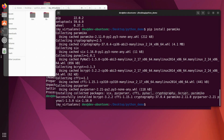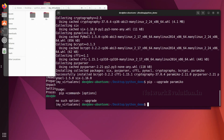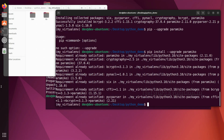If you want to upgrade any package, the command is 'pip install --upgrade <package_name>' and this will automatically upgrade it. In this case, all the requirements are already satisfied, so there is nothing to upgrade.